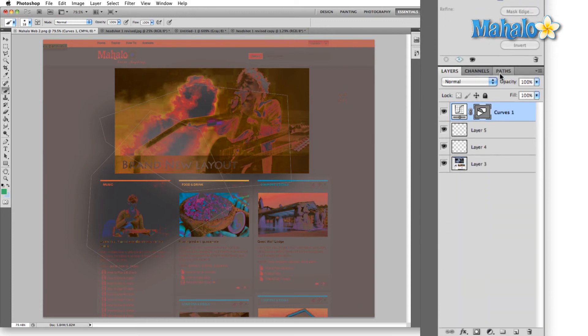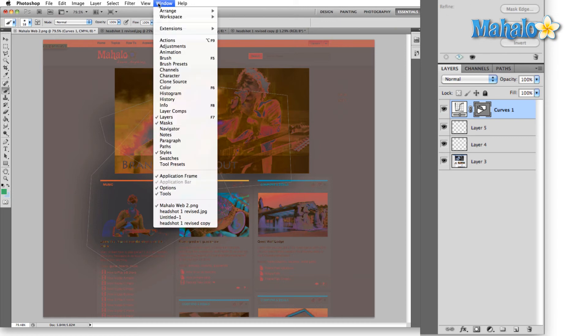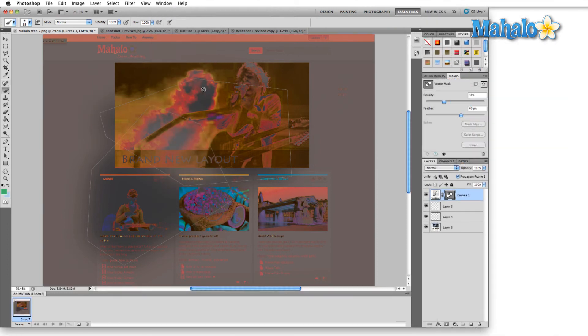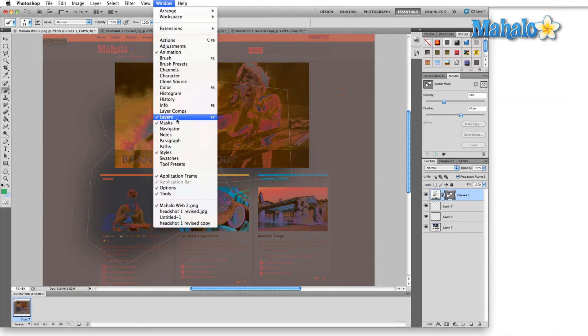And then you have your standard layers, channels, and paths. So, Essentials gives you a basic layout to start with, which you can then customize by coming up here to the window menu and just clicking on a couple of different panels that you can bring up.